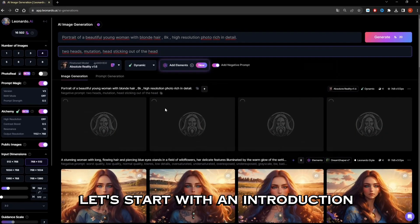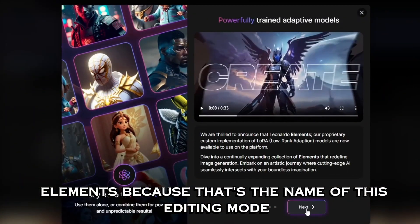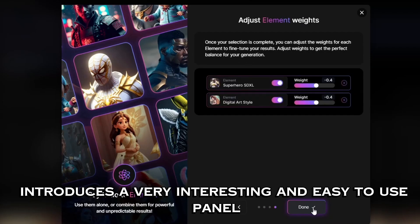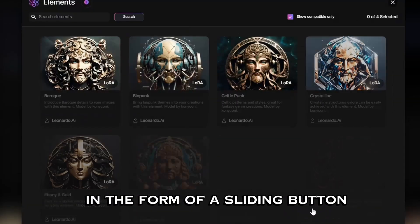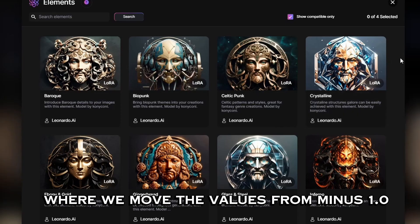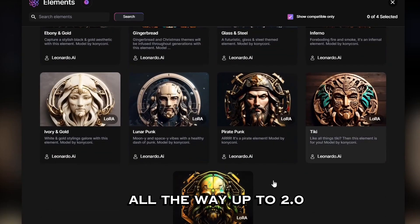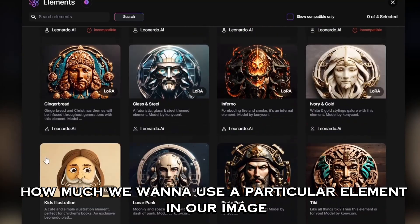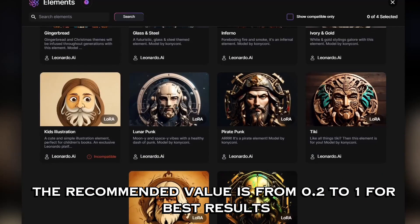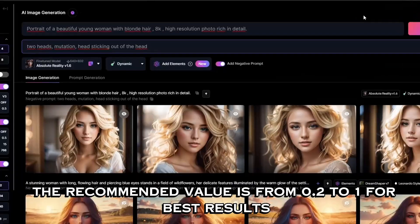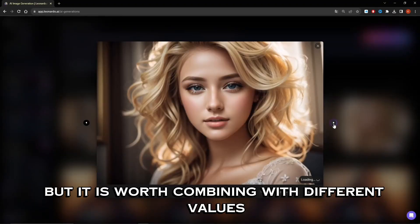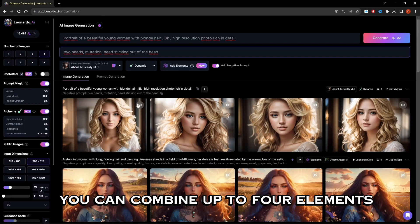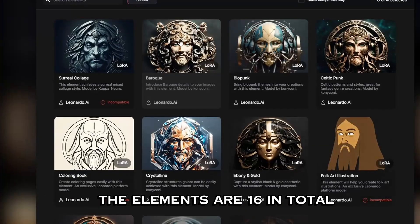Let's start with an introduction. 'Elements' — that's the name of this editing mode — introduces a very interesting and easy-to-use panel in the form of a sliding button where we move the values from minus 1.0 all the way up to 2.0, so we can adjust how much we want to use a particular element in our image. The recommended value is from 0.2 to 1.0 for best results, but it is worth combining different values and different elements. You can combine up to 4 elements; there are 16 in total.